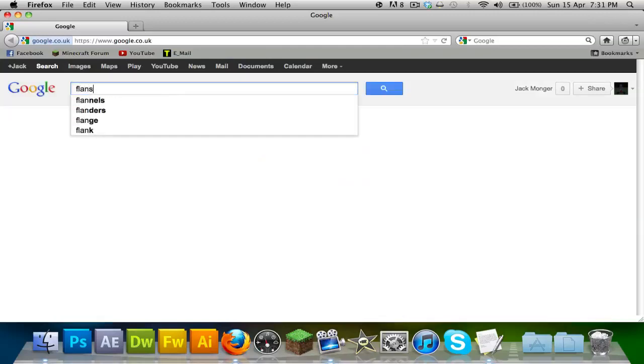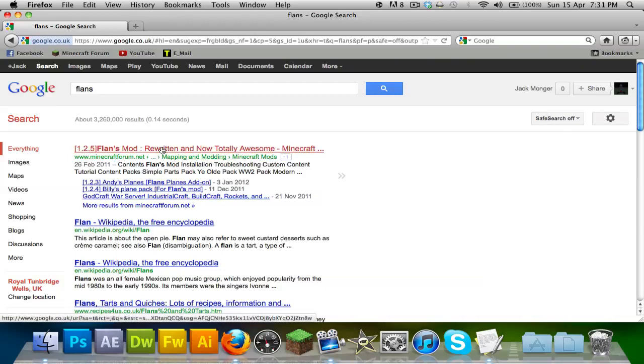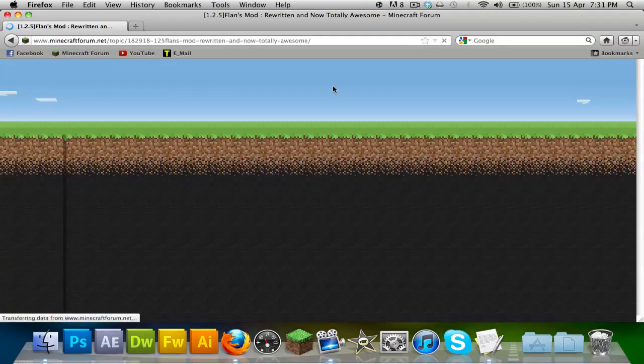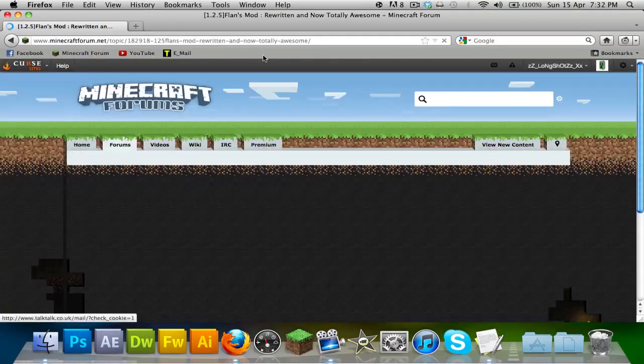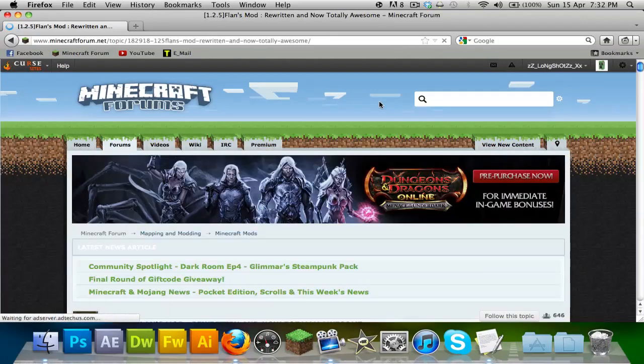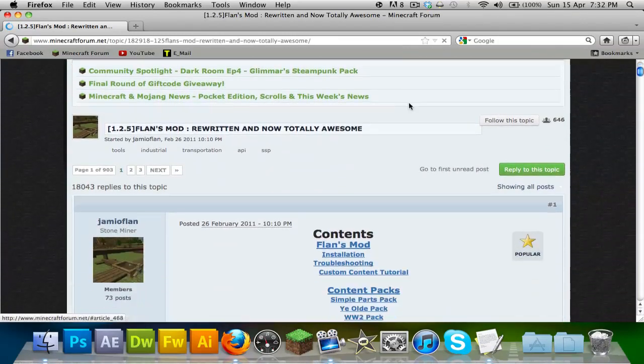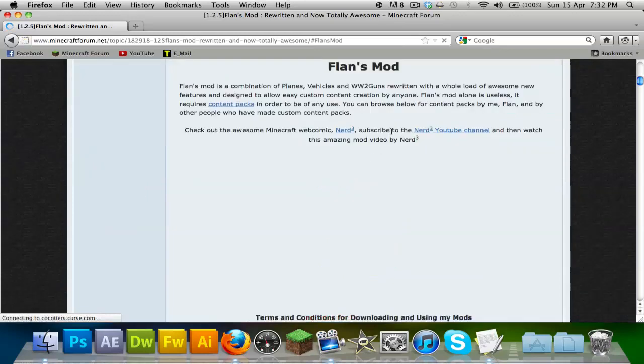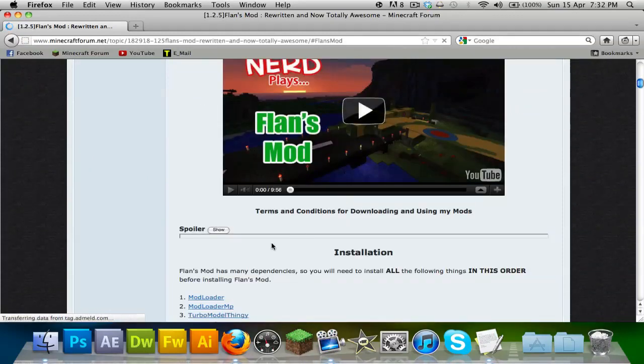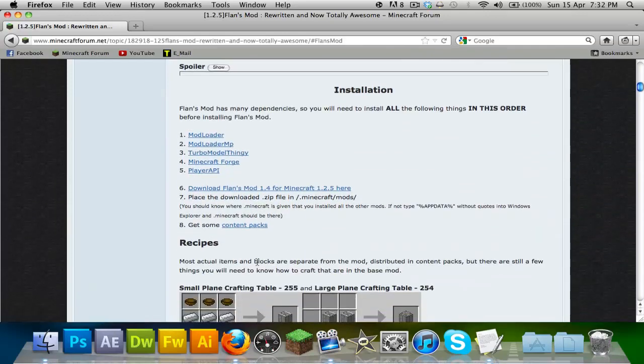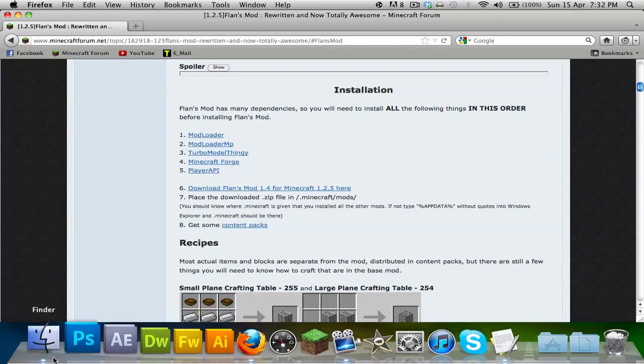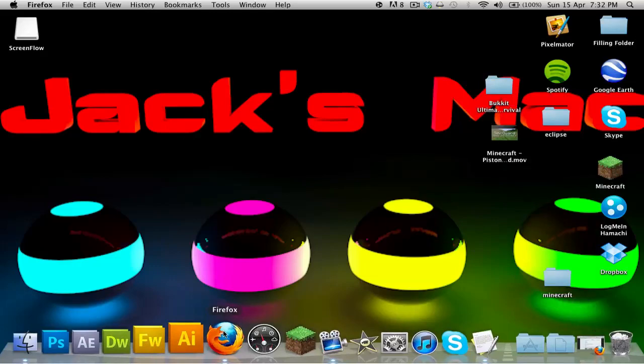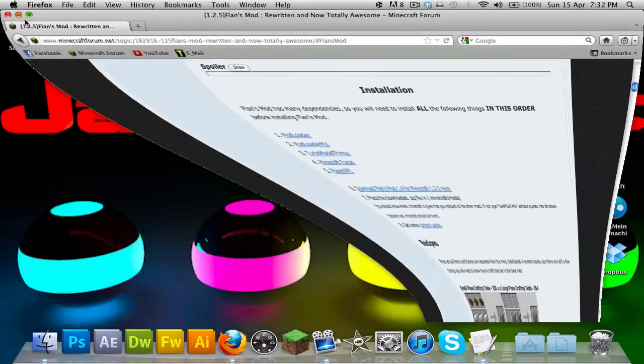The first thing you're going to do is go to the link I've put in the description, and you should come onto this page, the Minecraft forums. Now, the first thing you're going to do is scroll down, and when it says content, you're going to go to Flan's Mod. And as you can see, you go down and it says installation. Now, you have to do these in order guys, and I will back up my Minecraft just to show you.